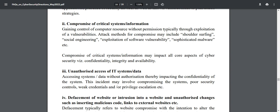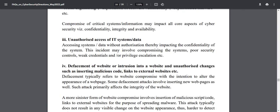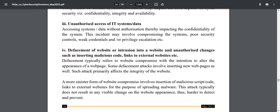The third incident type is unauthorized access to IT systems or data. If there is any unauthorized access without your consent that impacts the confidentiality of your infrastructure, communications, or technology equipment, report it to CERT-In. This may involve exploiting poor security controls, weak credentials, or privilege escalation. All such activities fall under unauthorized access of IT systems and data and must be reported.